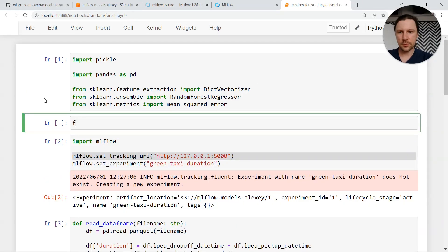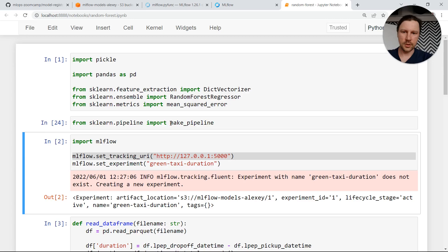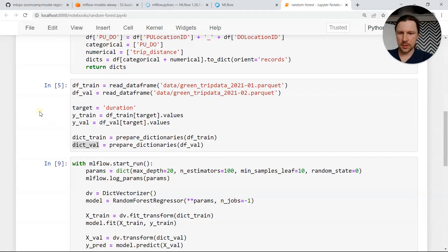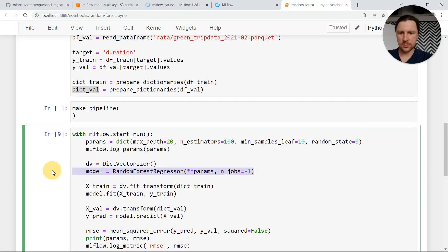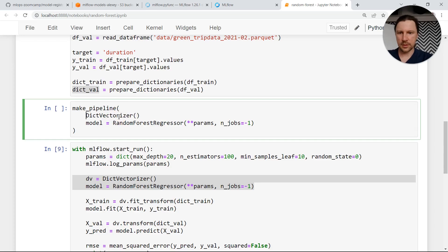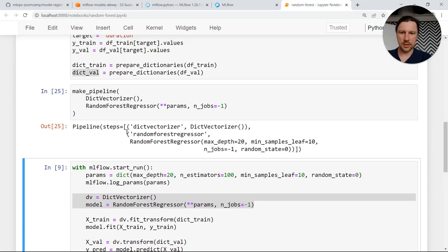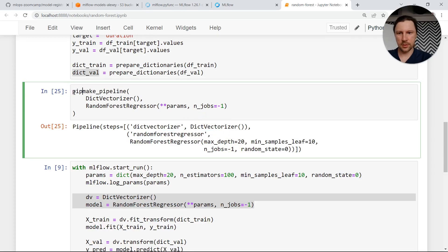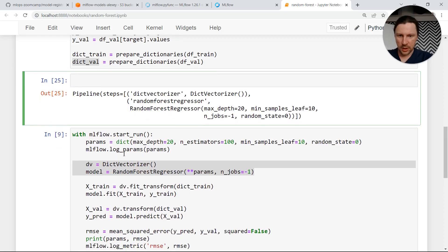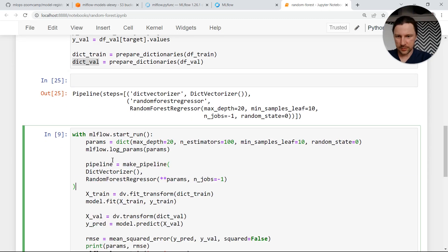Let me show you how to do this. We need to import from scikit-learn pipeline — import make_pipeline. We will use this to make a pipeline. The pipeline will be quite simple: two steps. First in the pipeline we run the DictionaryVectorizer, and then the RandomForestRegressor. Then we replace the old fitting code with just pipeline.fit.